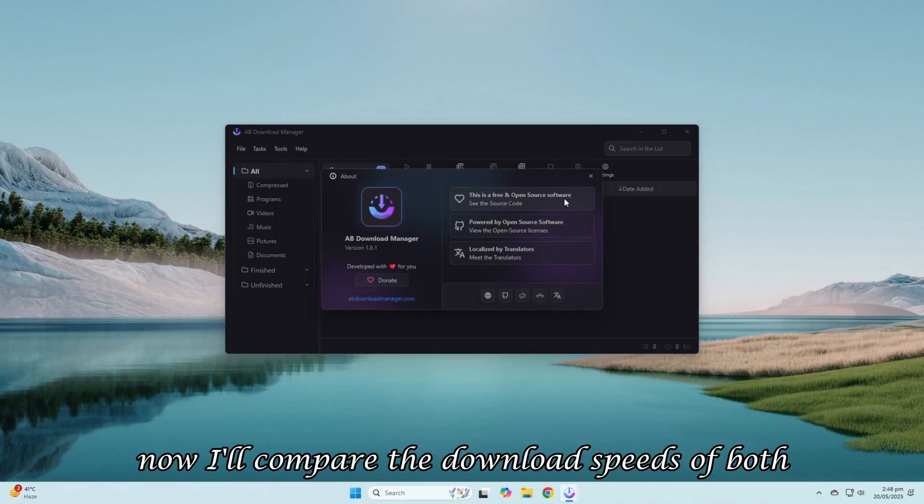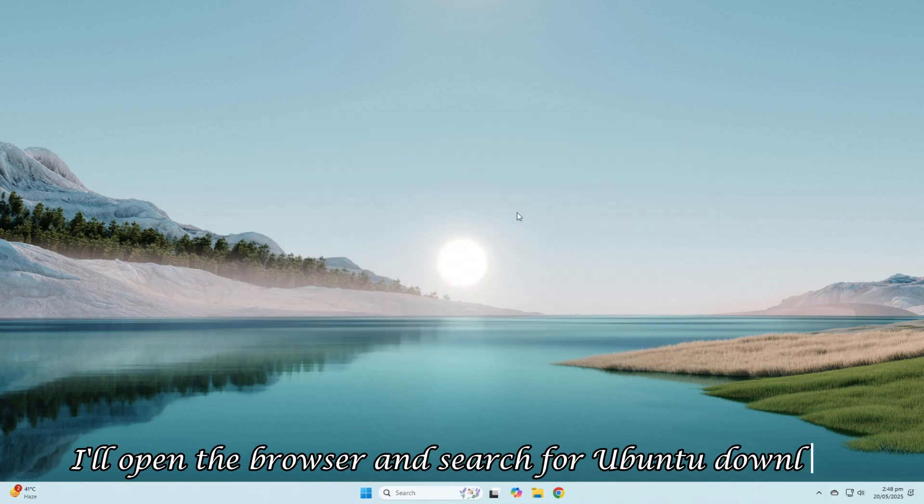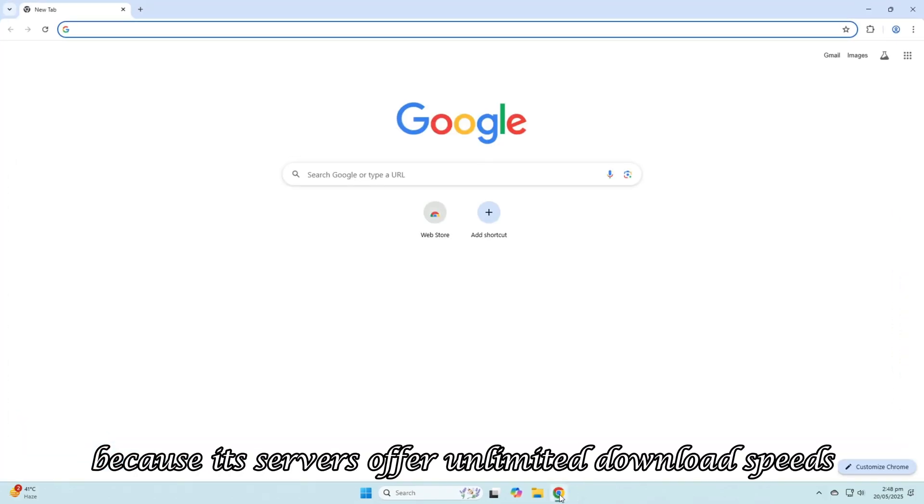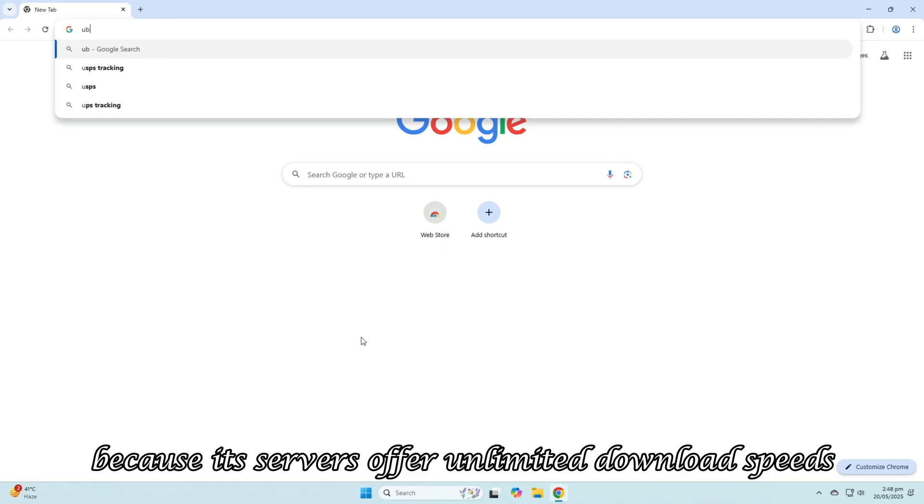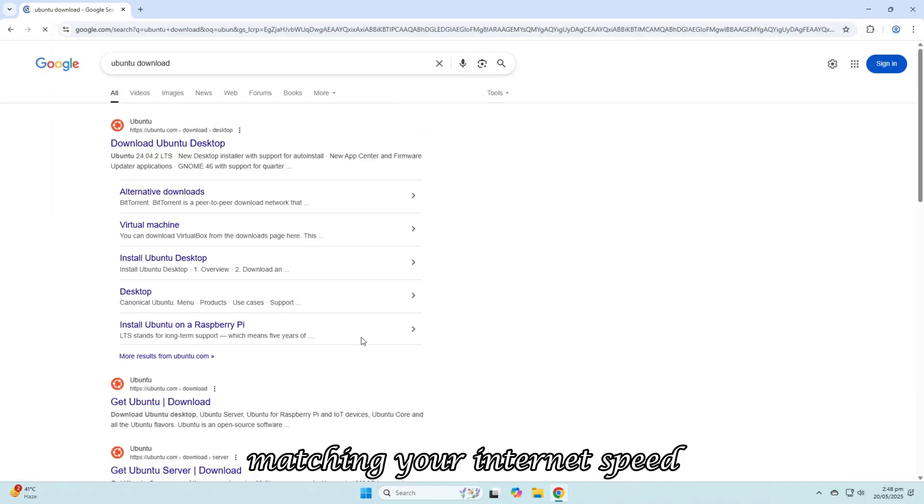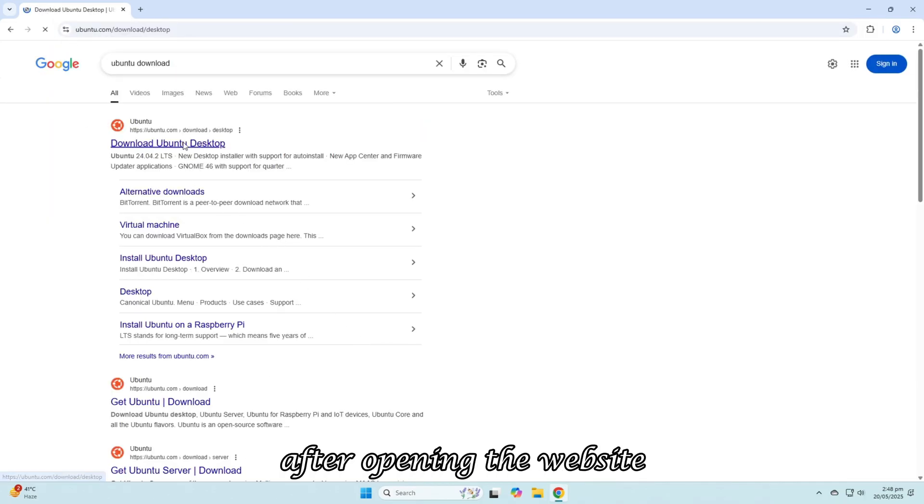Now, I'll compare the download speeds of both. I'll open the browser and search for Ubuntu Download, because its servers offer unlimited download speeds, matching your internet speed. After opening the website, clicking Download will give us the option to download via IDM.